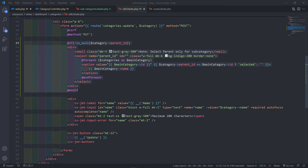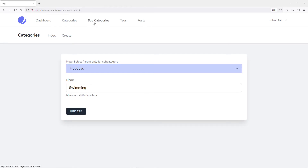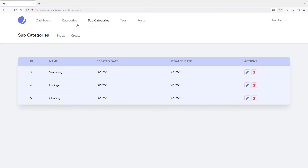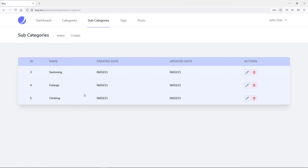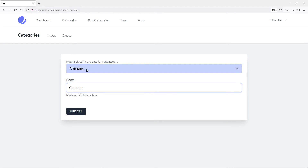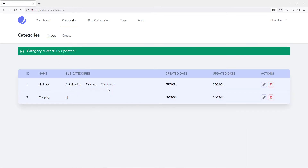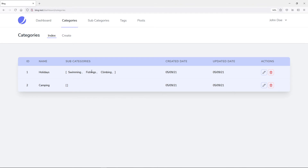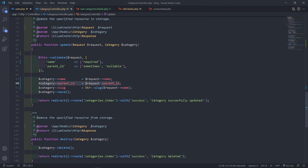Let's go to our browser to see how this all works. In subcategories, let's say I want to edit — you can see climbing is inside camping. If I click edit, it selects camping because the category's parent ID equals that main category ID. Let's change it to holidays and update it. As you can see, it changed from camping to holidays. In the update method, we simply update the parent ID to be the request ID.